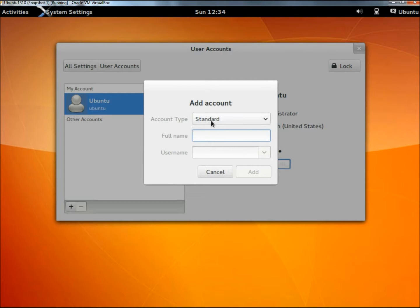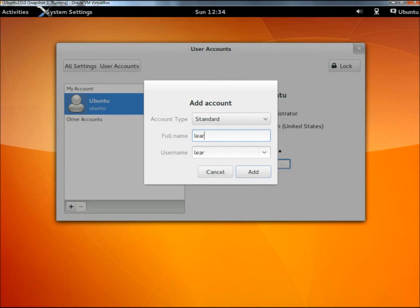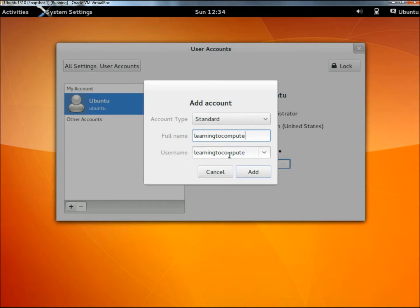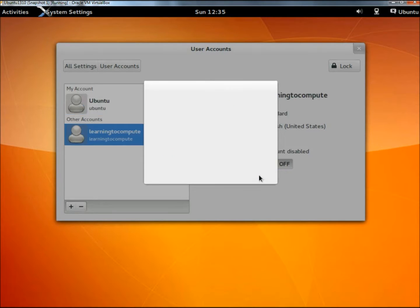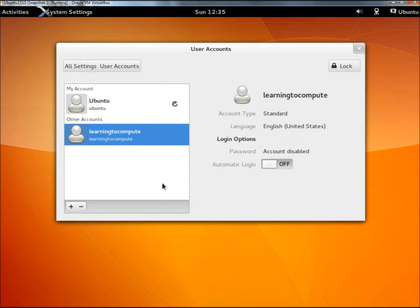For the new account, I'm going to leave it as a standard account. I'm going to give the user's full name and leave the username the same, then click add. Here's our new user account right here.